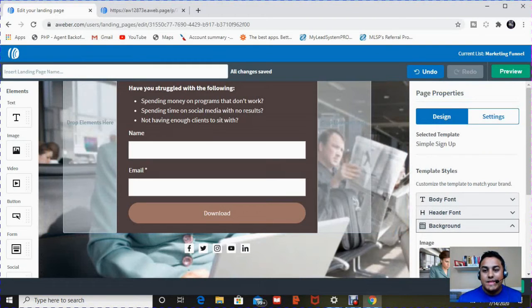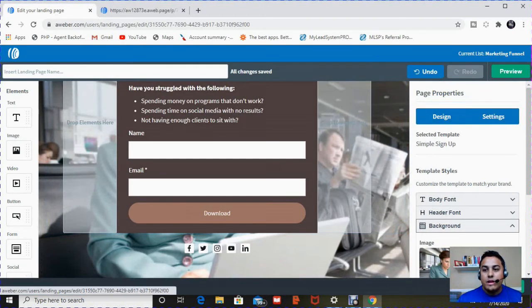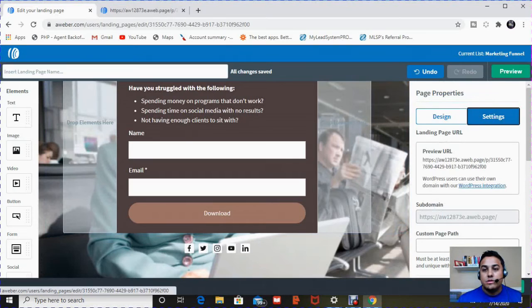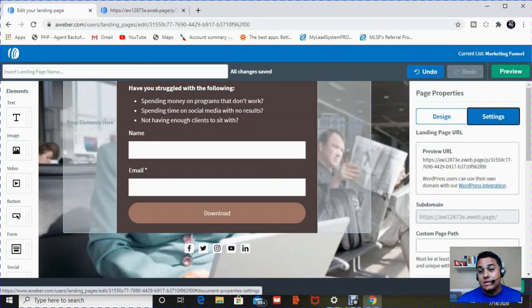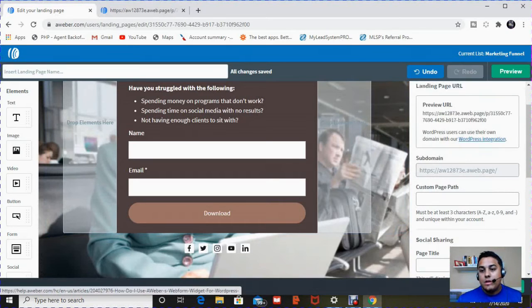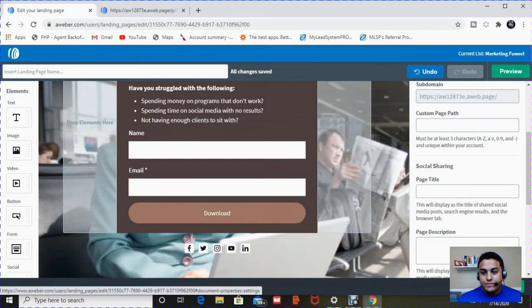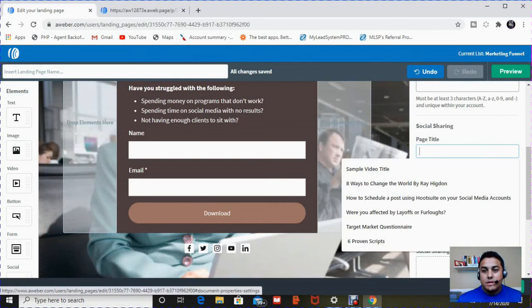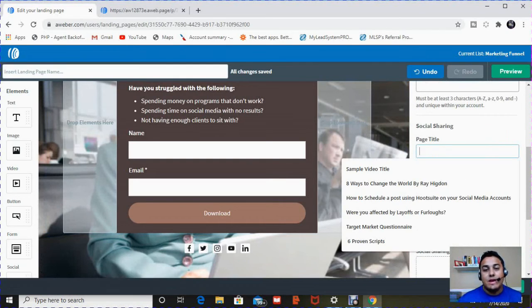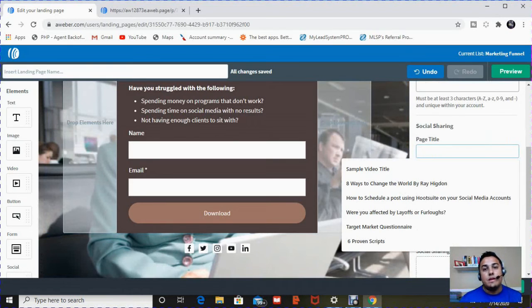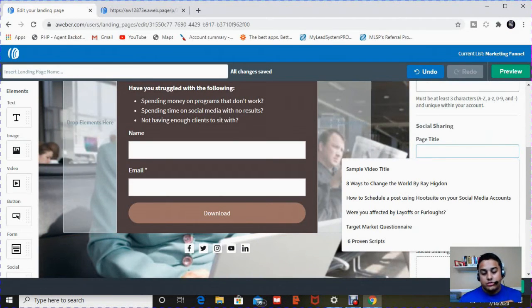Once you're done with that design setup, now you can actually change some other settings about the design. Number one is the page title and the description. What does that mean? Anytime that you create a landing page, you get a unique link.